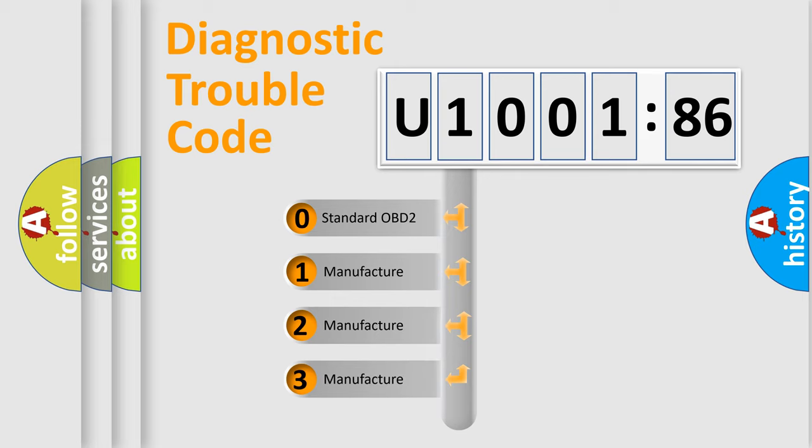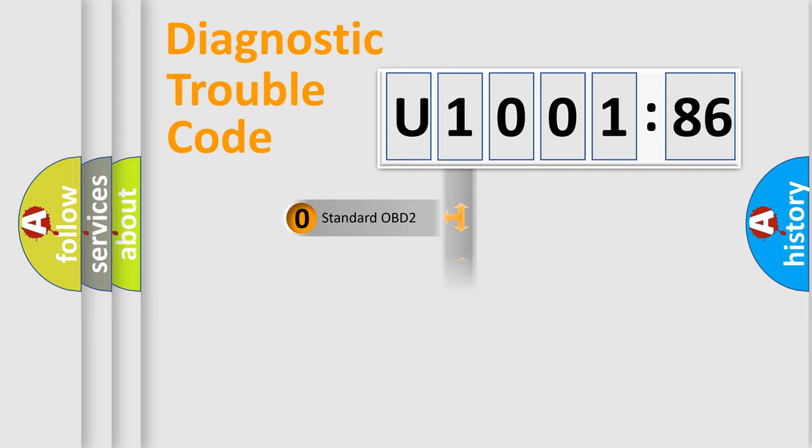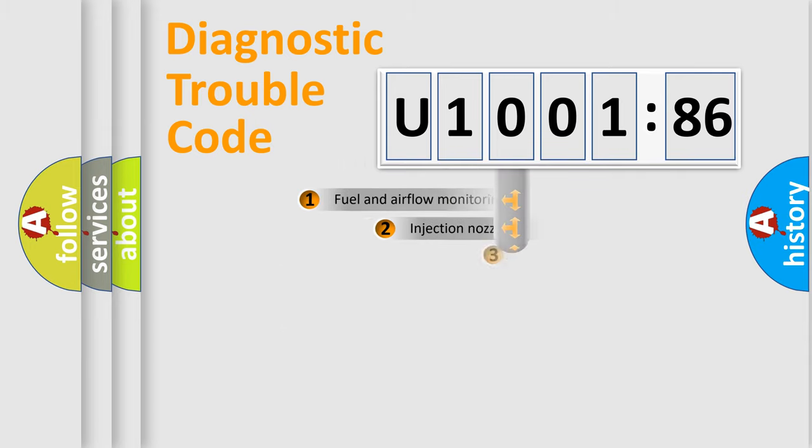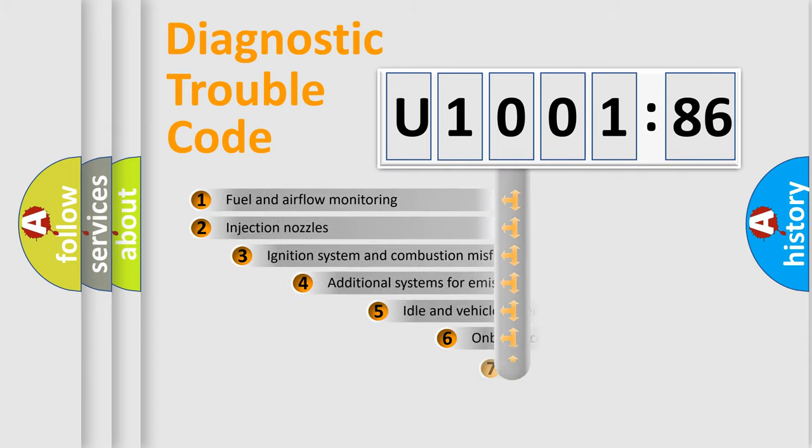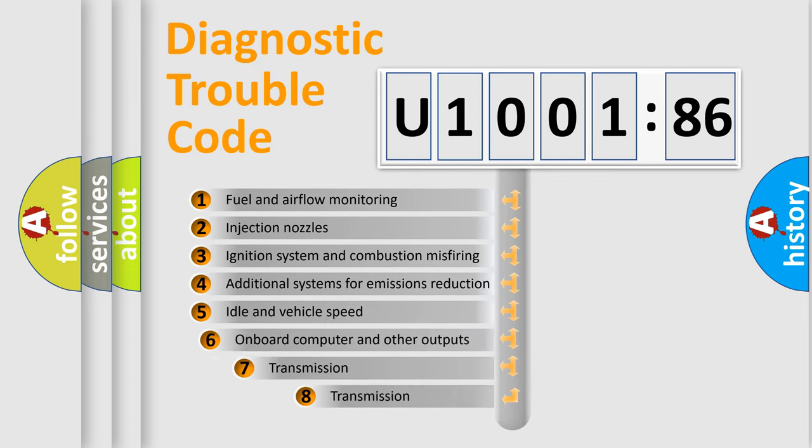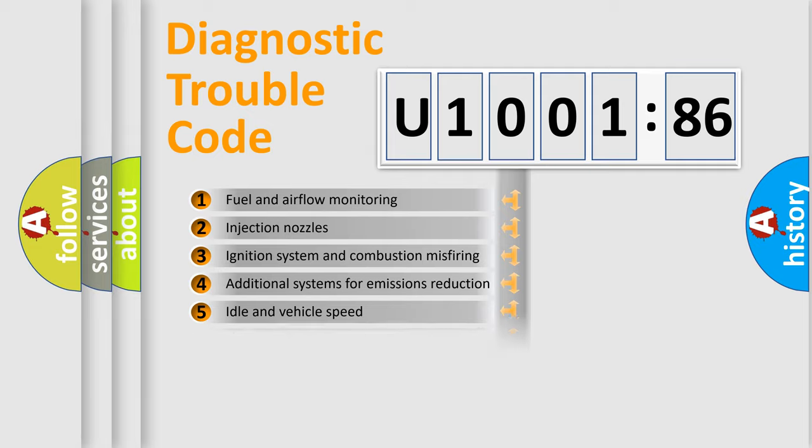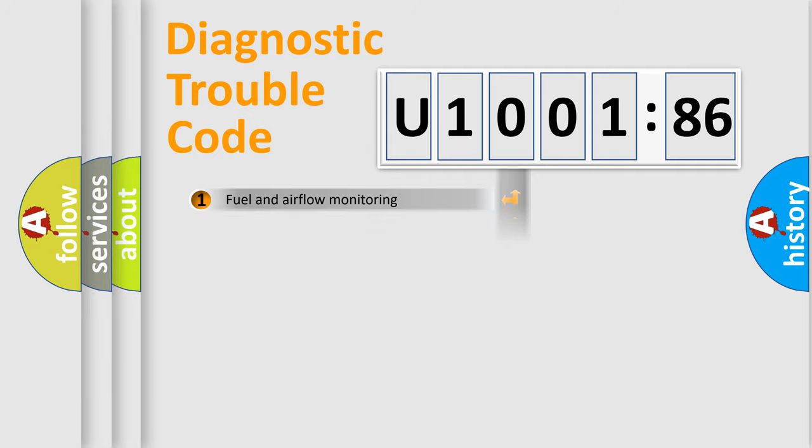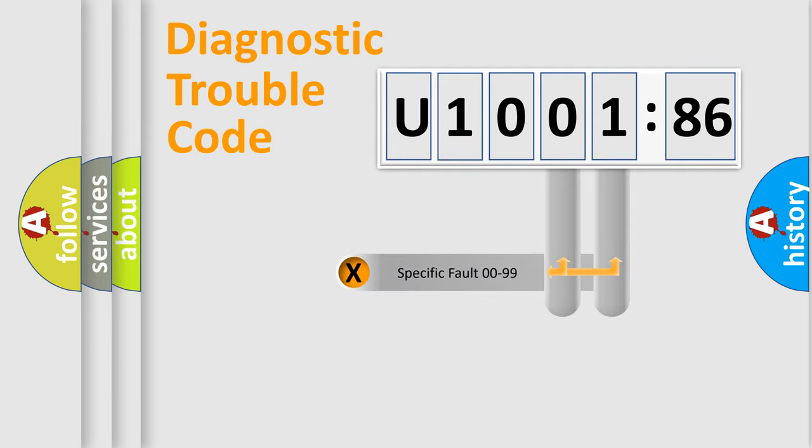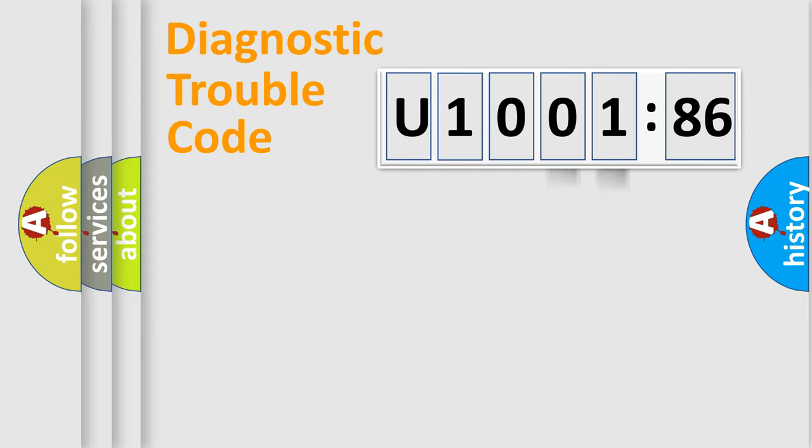If the second character is expressed as zero, it is a standardized error. In the case of numbers 1, 2, or 3, it is a manufacturer-specific expression of the error. The third character specifies a subset of errors. The distribution shown is valid only for the standardized DTC code. Only the last two characters define the specific fault of the group.